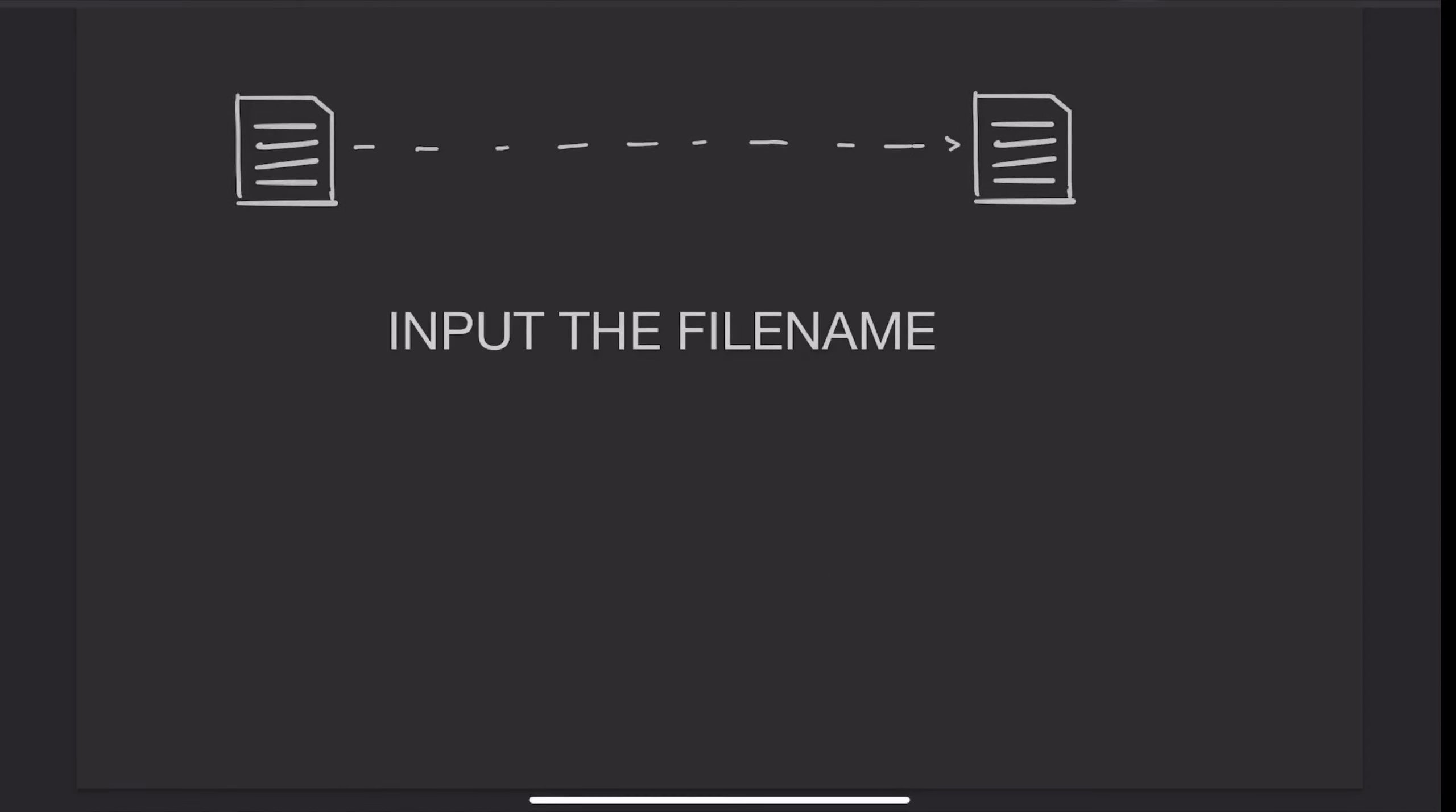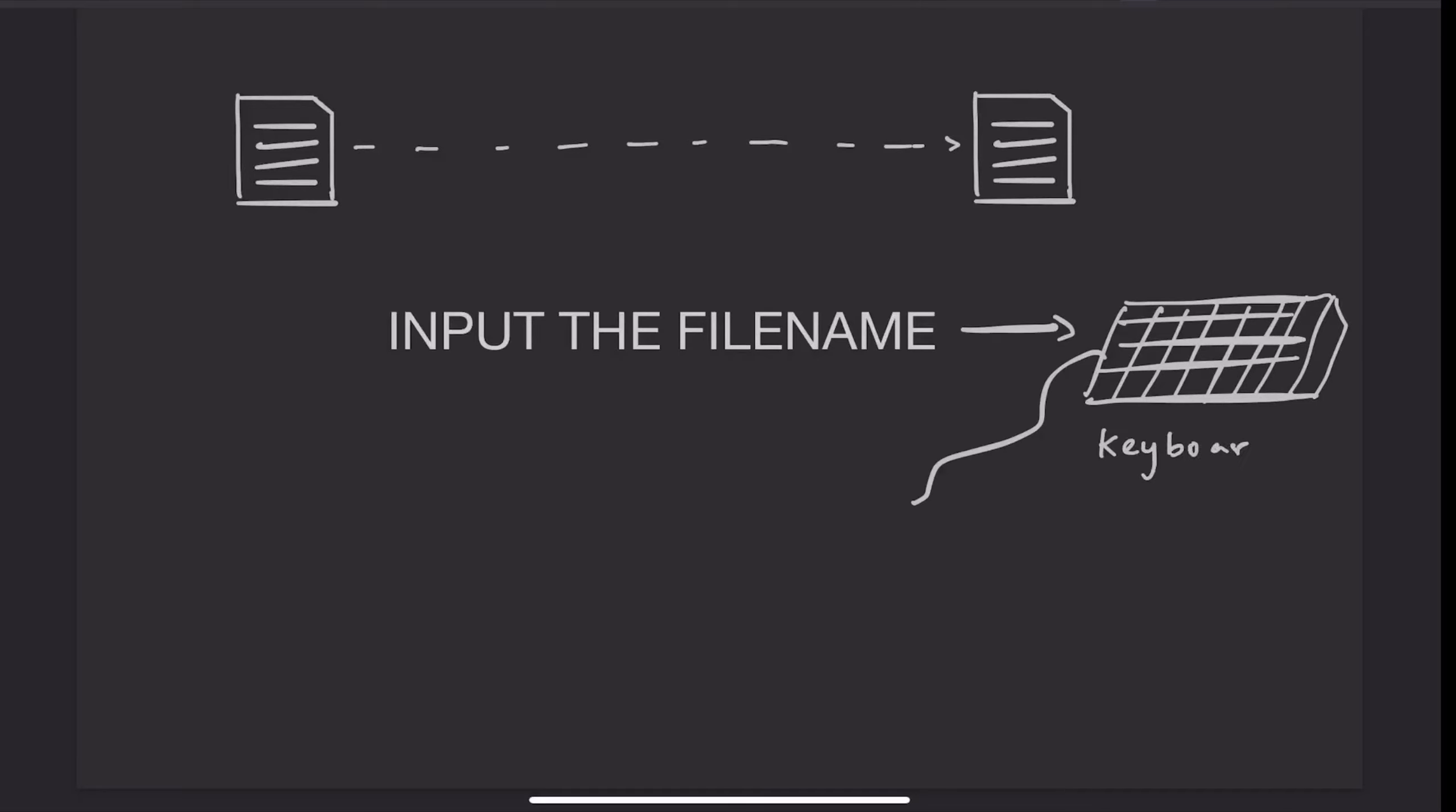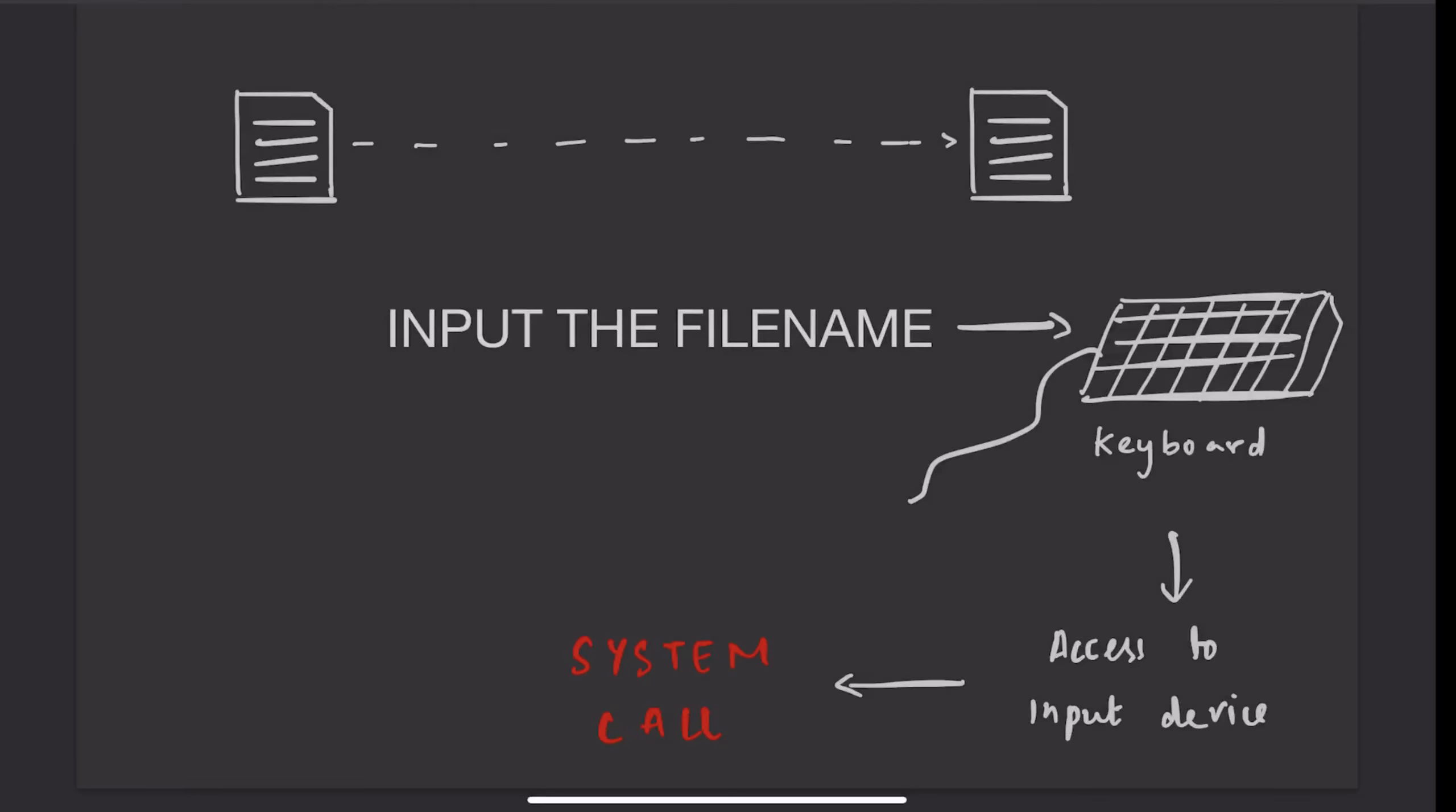Then, the user will need to give the file name by either typing it in the console or selecting it using an interactive interface. Our program will need to make a system call to the kernel to enable it to access the input and output devices. That is, a system call to take input from the keyboard, then to display the output on the monitor.